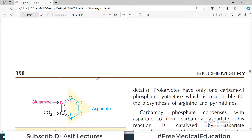A rare condition worth noting is hypouricemia — decreased uric acid levels — which is mostly associated with a very rare genetic defect in the enzyme xanthine oxidase. The channel is also preparing USMLE content, so stay tuned and keep watching Dr. Asif Lectures.